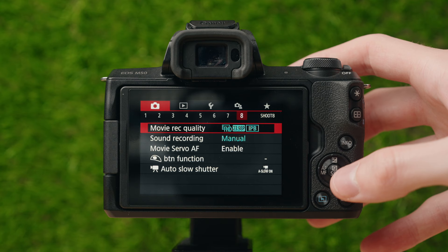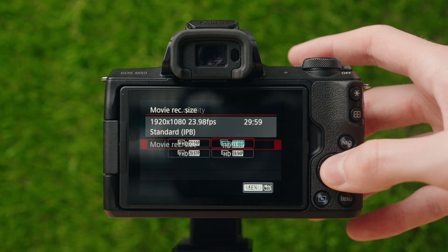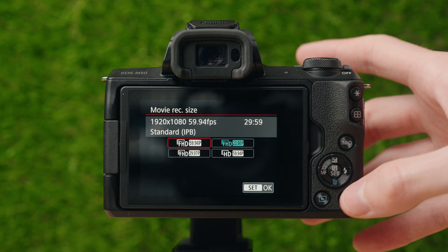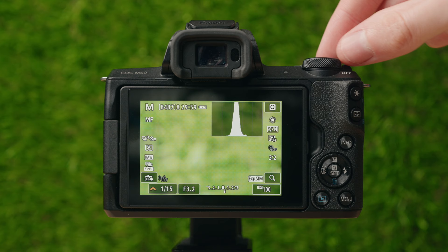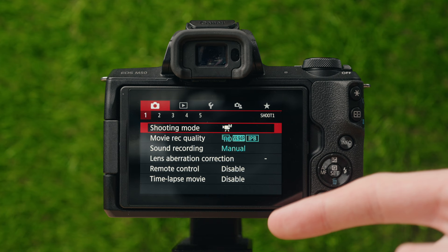On to page number eight — movie recording quality. This is going to be your resolution and frame rate of the video you're recording. Since I'm in photo mode right now, I'm going to back out, switch over to video mode on the top dial, and then go back into the menu to page number one where we'll find the more in-depth video settings.